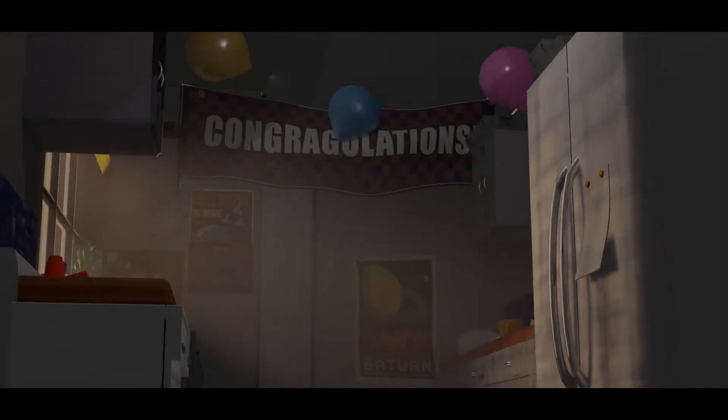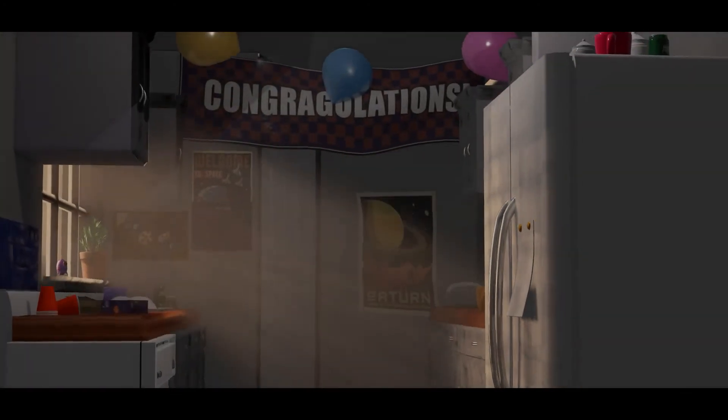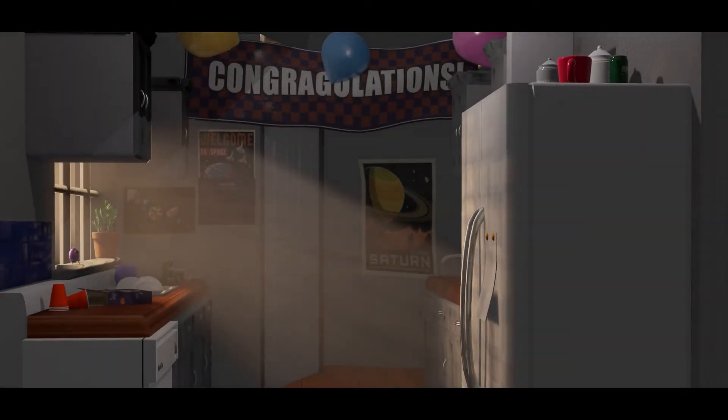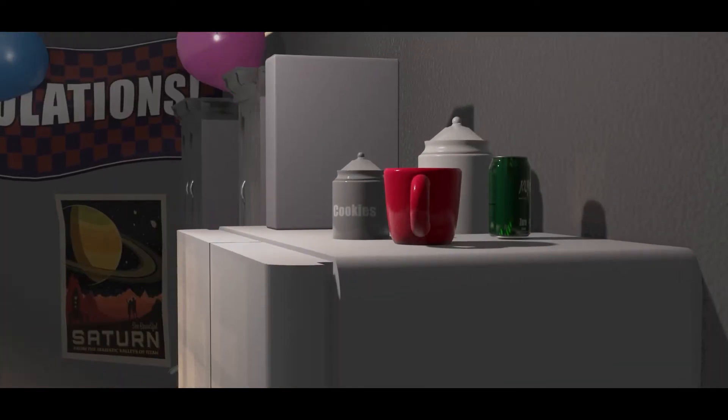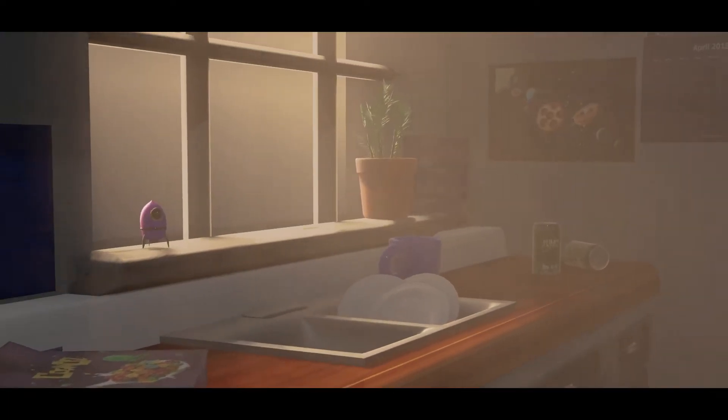What's good y'all, Creator House here back with another video to show you guys this little kitchen I made. You know, the kitchen in my YouTube banner.